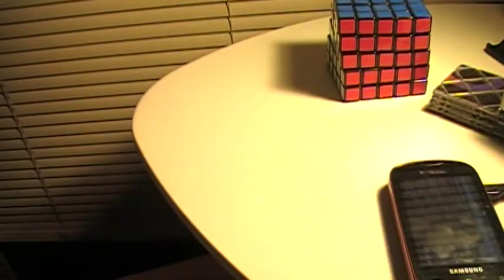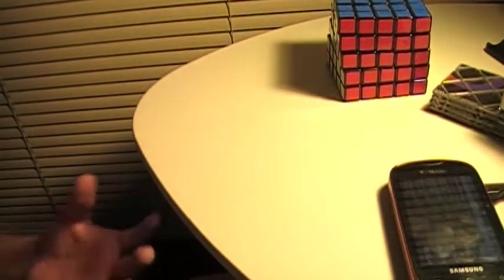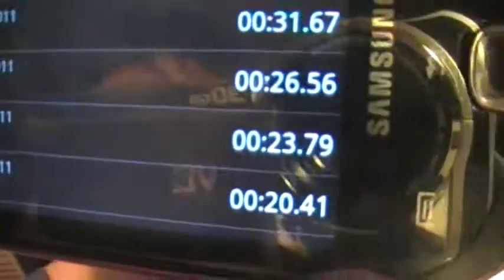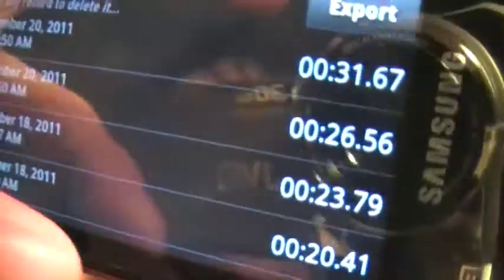So that was with time. I'm gonna show you one more time. You can pause to see all my times, or most of my times.